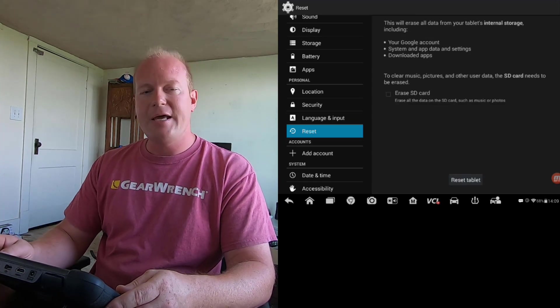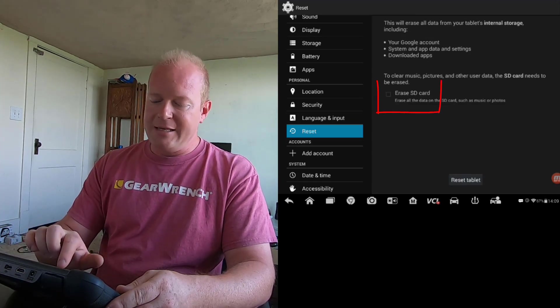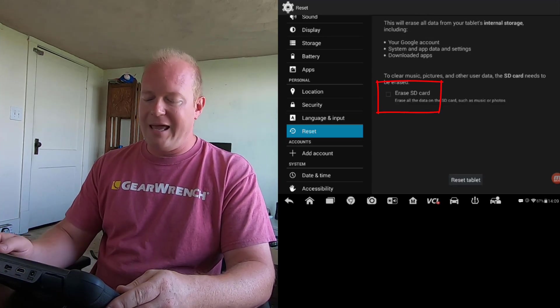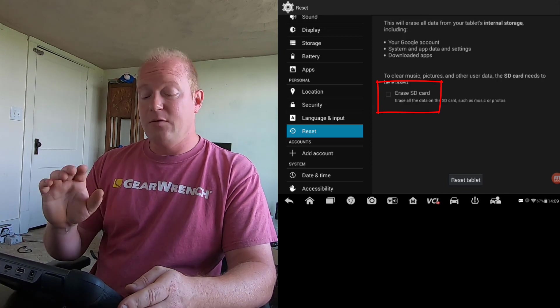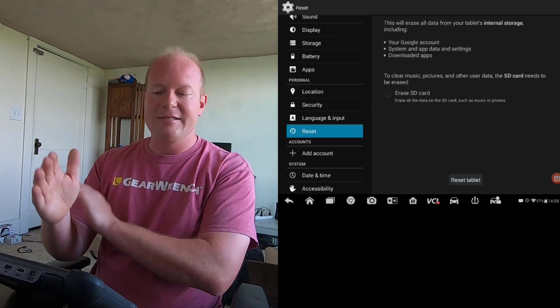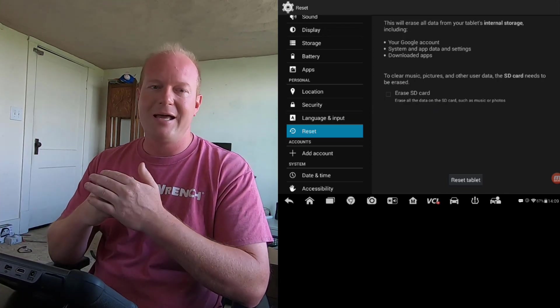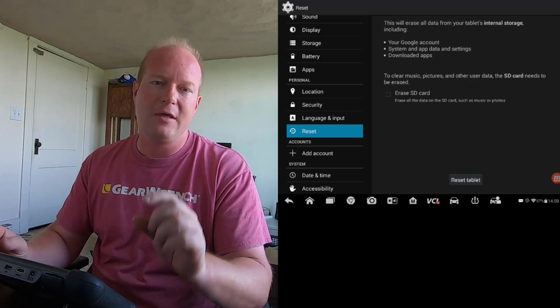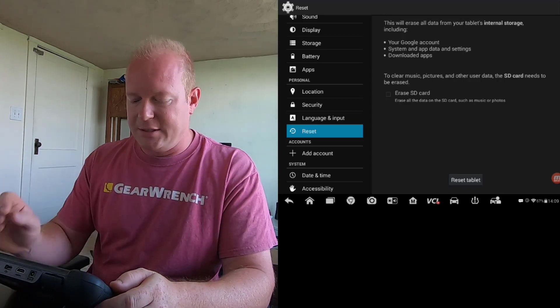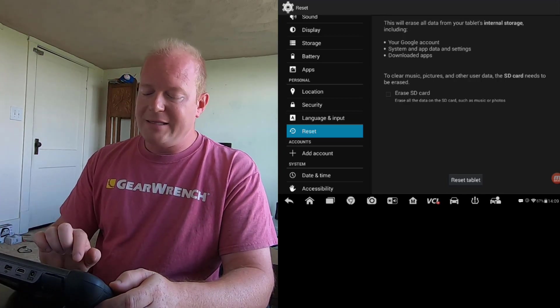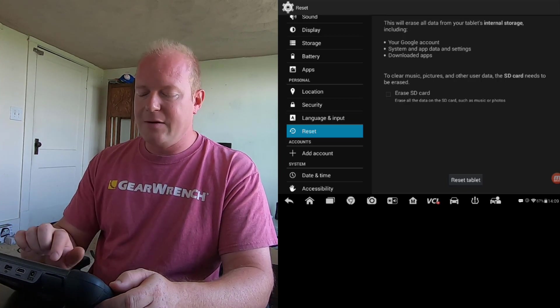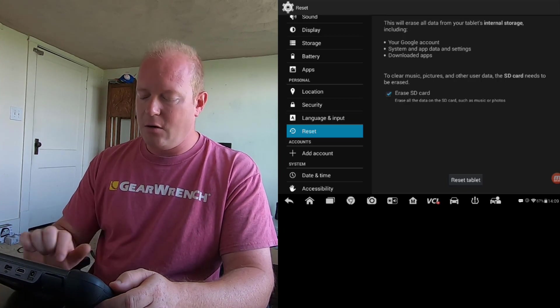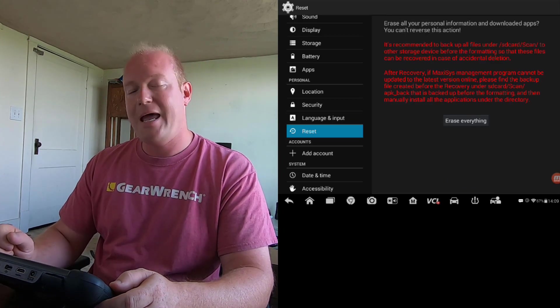If we select on Factory Data Reset, we would then select on SD Card. We want to erase the SD Card because that is internal memory on the tool. It's not the SD Card that you think of, the little card that goes in the top. We need to erase that SD Card, so we're going to select Erase, SD Card, and then we're going to select Reset Tablet.